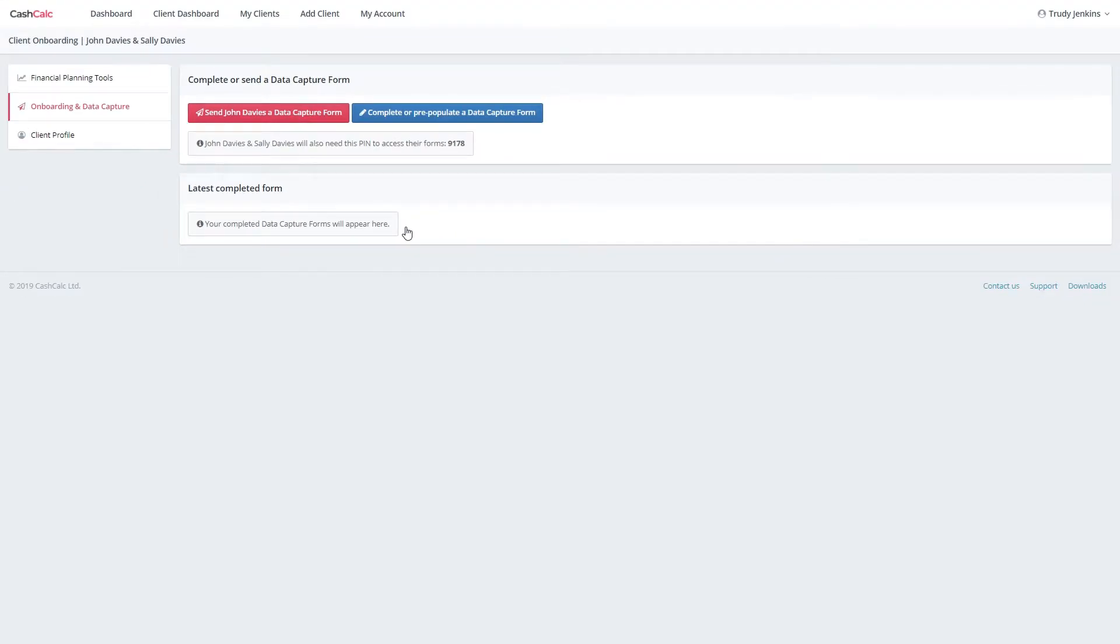If you've already sent a form to your client, the most recent version will appear here, ready to be pulled through when you send your next form. But since this is a new client, we'll be sending them an empty form.